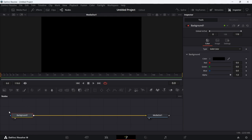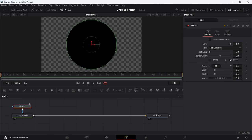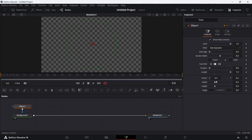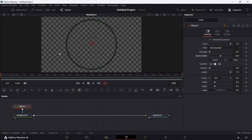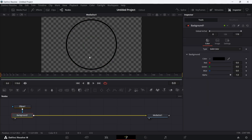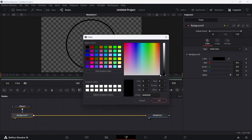Make sure the Background node is selected, then over on the toolbar select Ellipse to create a mask. With the Ellipse selected, go to the Inspector controls and deselect Solid. Then set the Border Width to 0.01. I'm also going to change the Background color to the color I've been using for these videos.